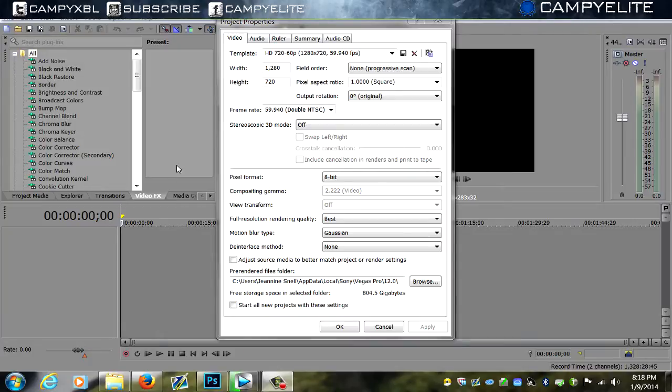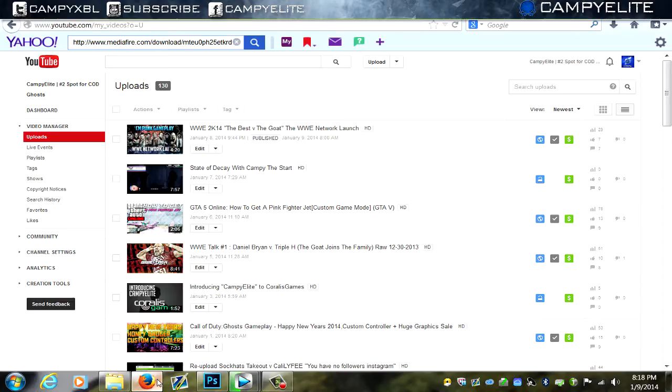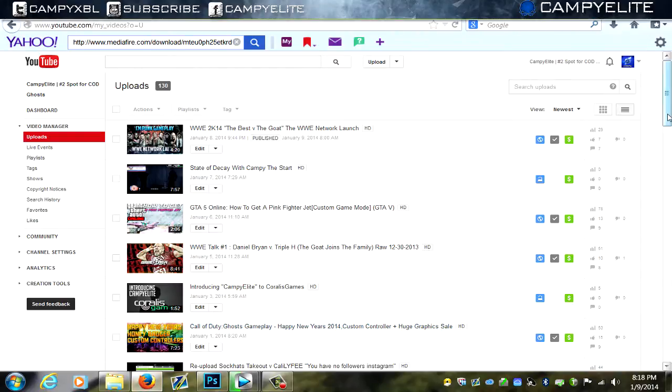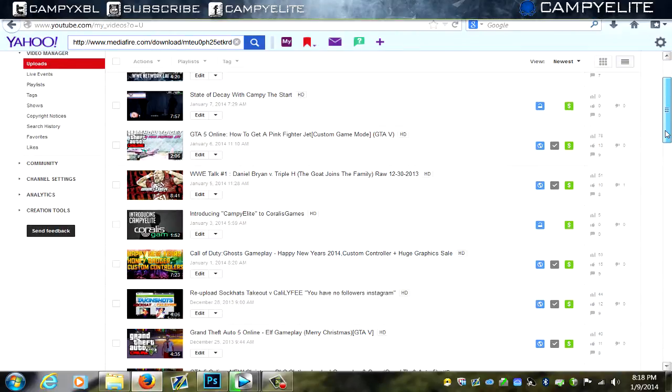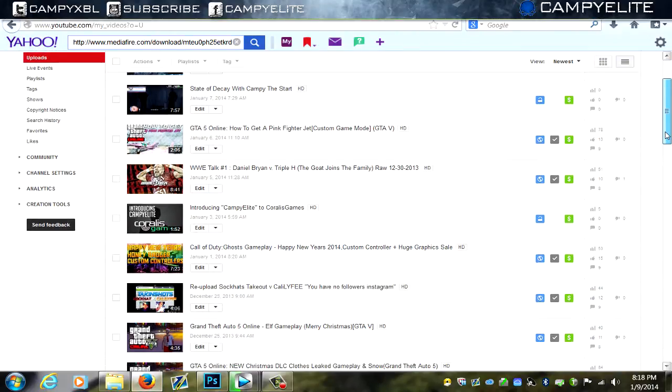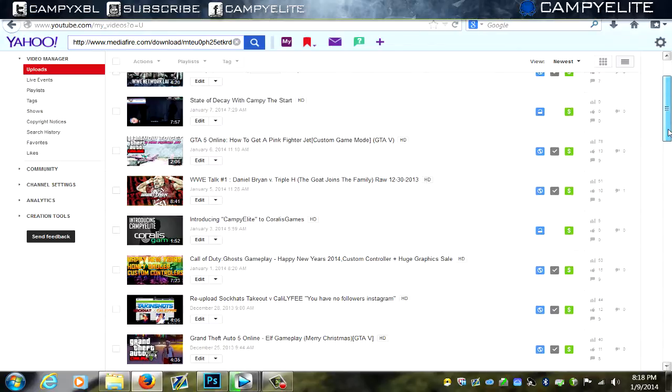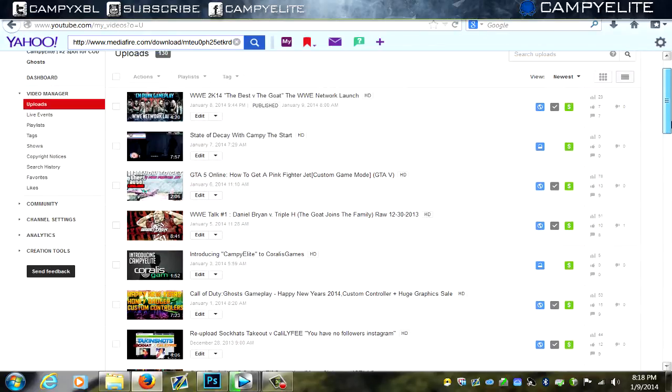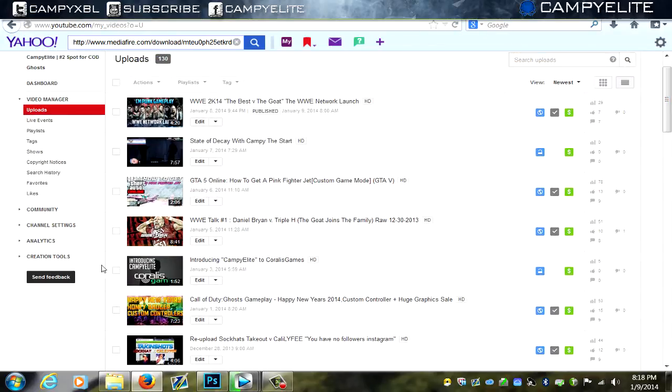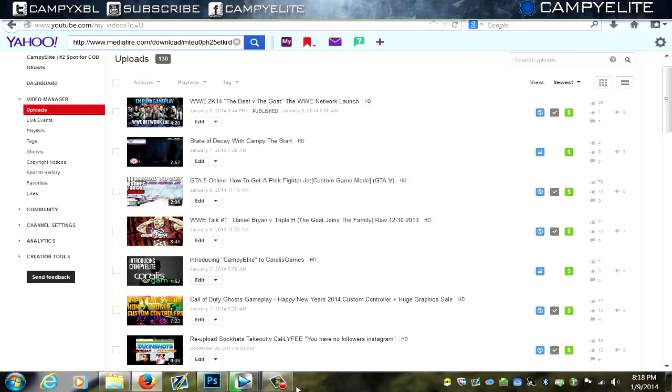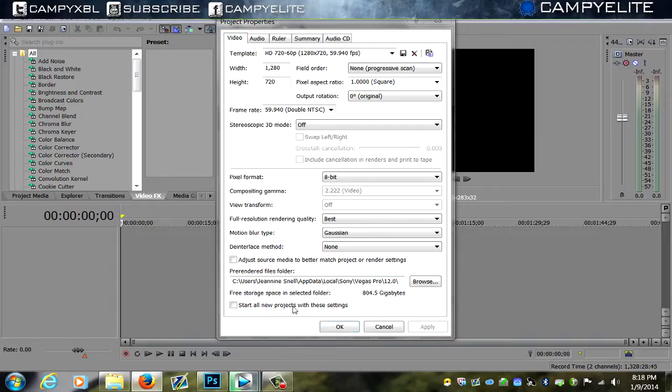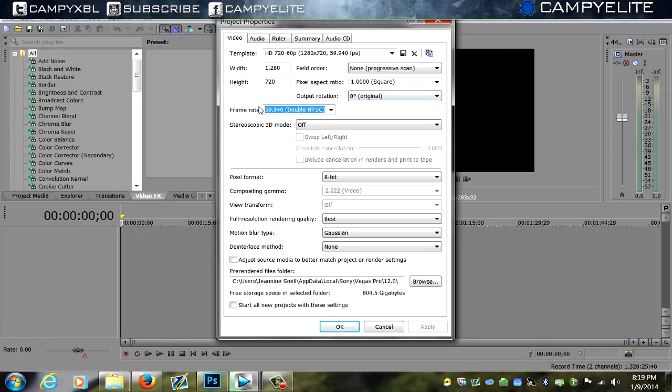Yo, what's up guys, Camp Elite here. I want to go over my rendering settings so you can get some of the best quality on YouTube. I got a comment once saying 'is this next-gen gameplay?' I don't even have a next-gen console—I'm still using my Xbox 360. It's just my rendering settings. I'm going to show you how to get pretty much some of the best quality on YouTube.